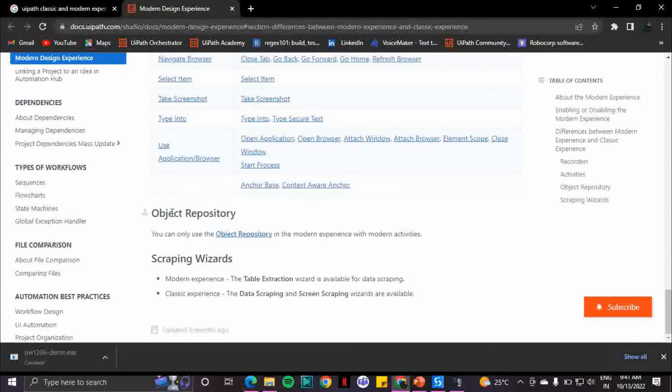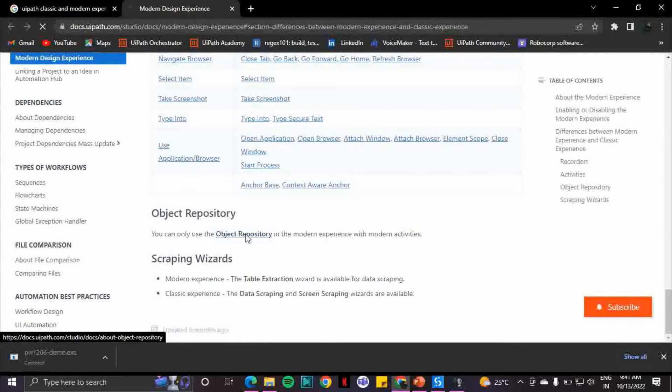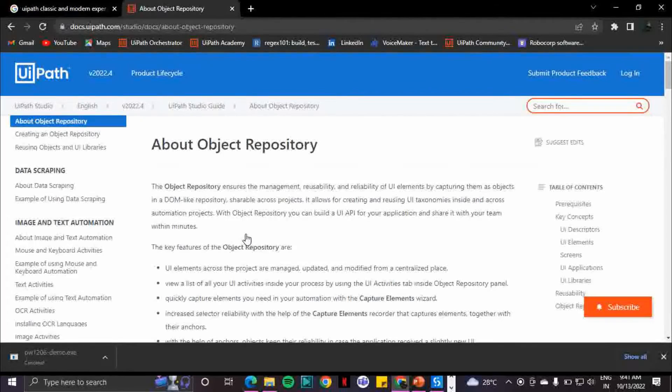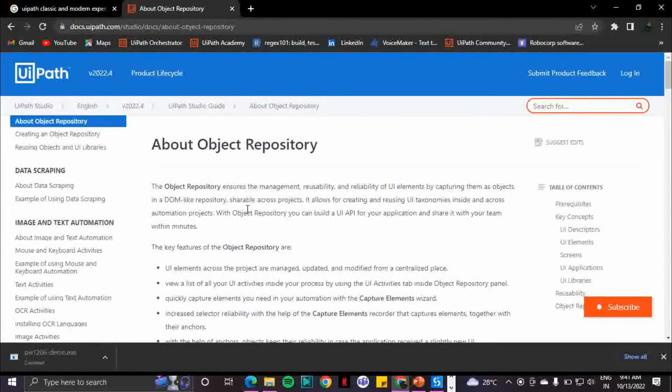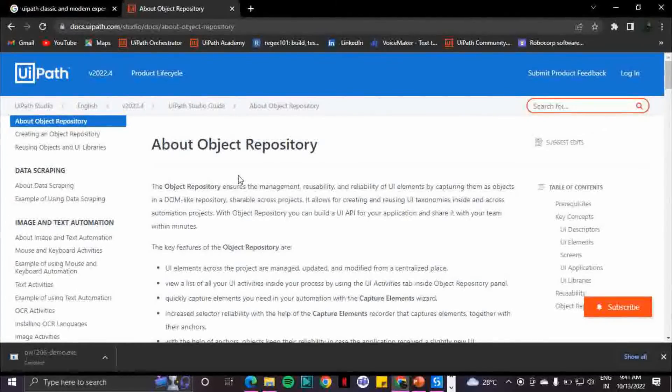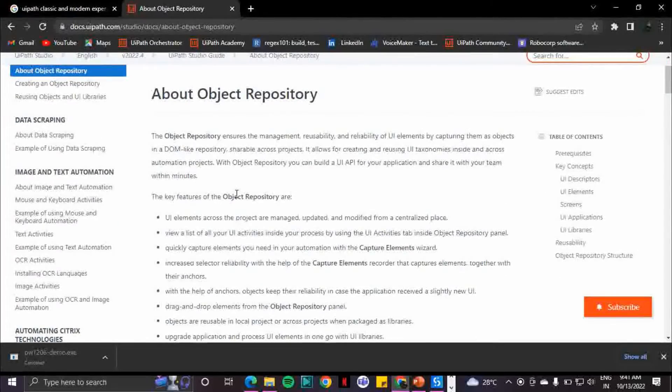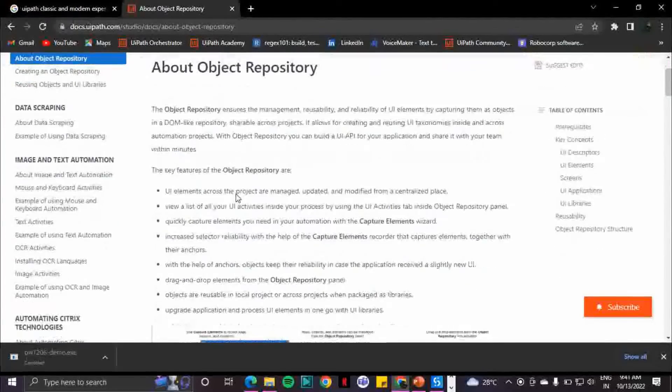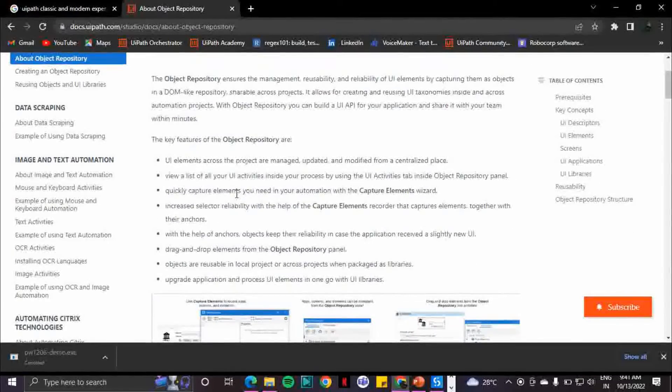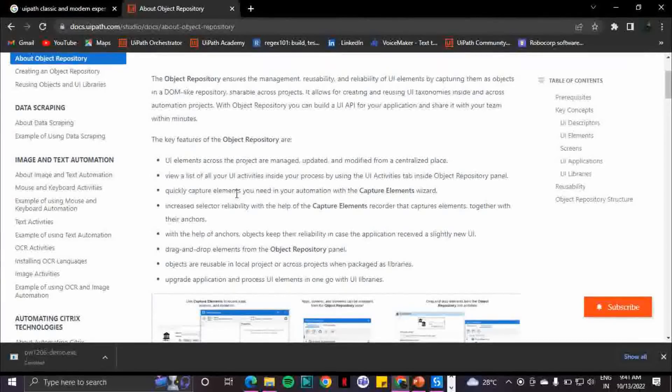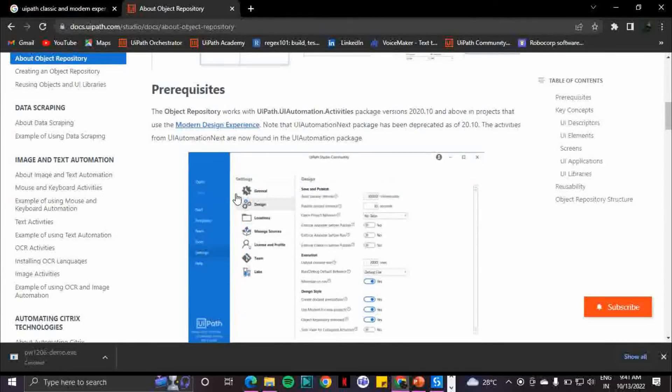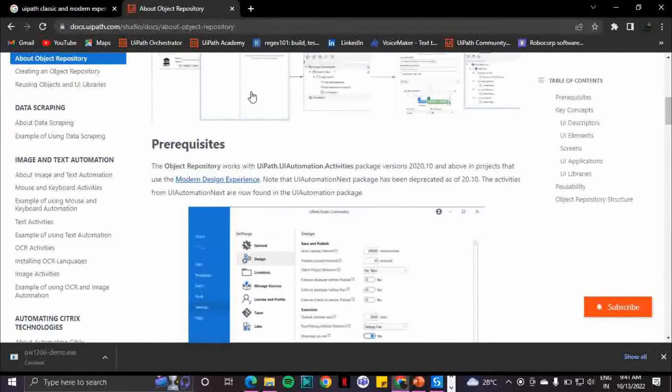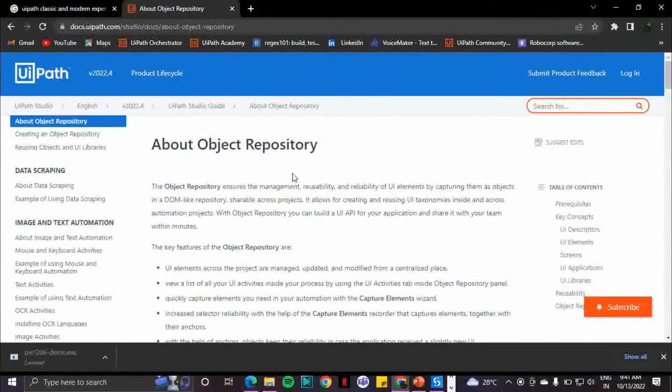What is the object repository? Basically it acts as a document object model wherein you can store and reuse your UI element. It's a general description of what is the object repository. With this object repository you can eliminate capturing the same selectors again and again in your entire project or in your process. So go through this - I'll share this link as well in the below description.